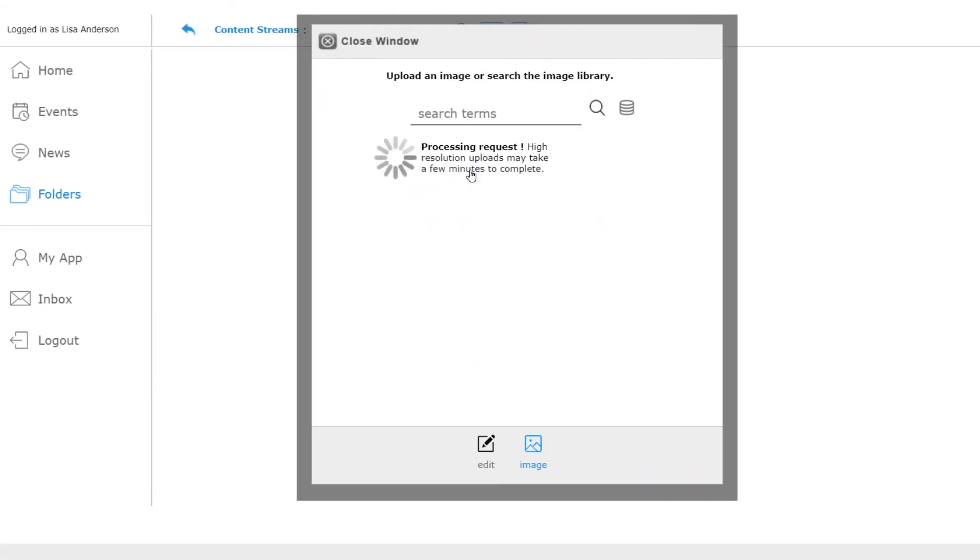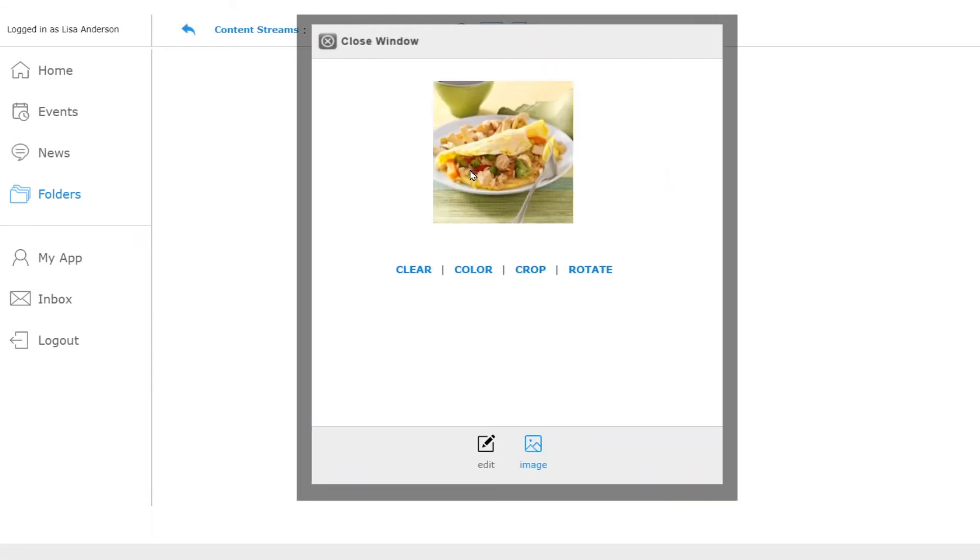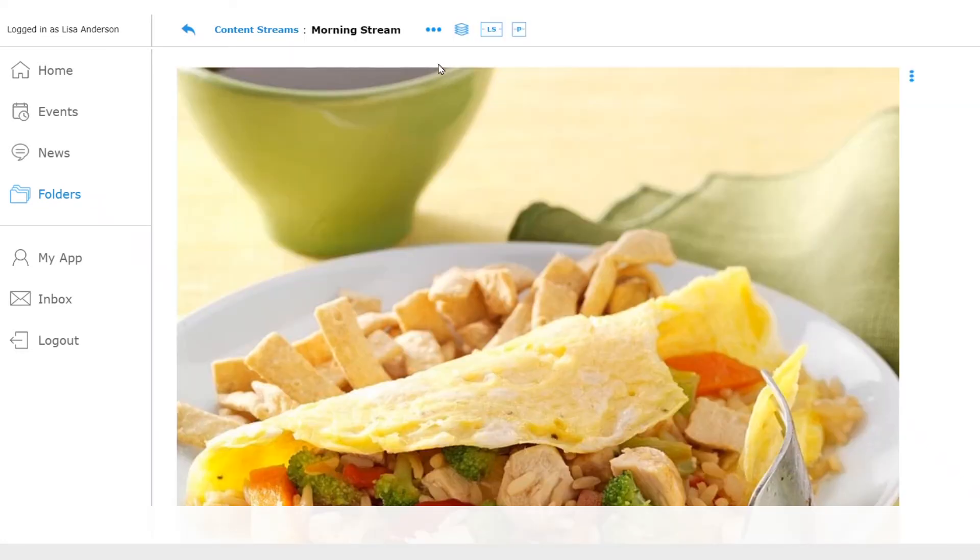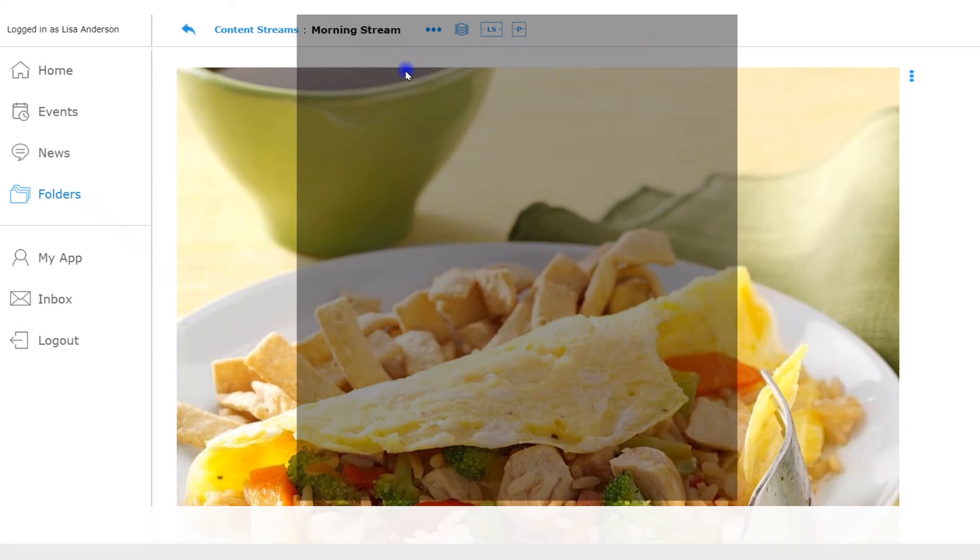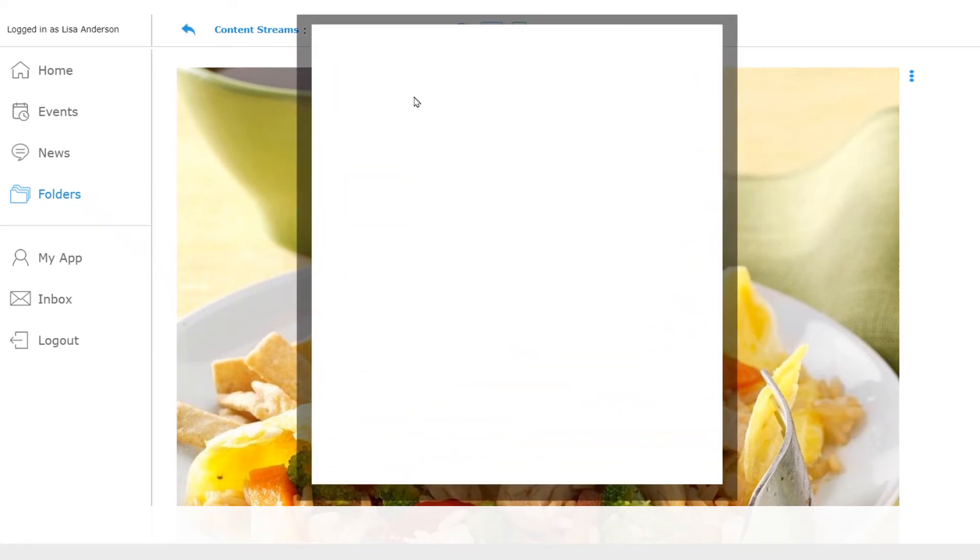See that was easy. I can preview it right away by selecting either the landscape or portrait icon shown here. By default it shows that slide for 5 seconds. Let's change it to 10 seconds by going into the set timings area.